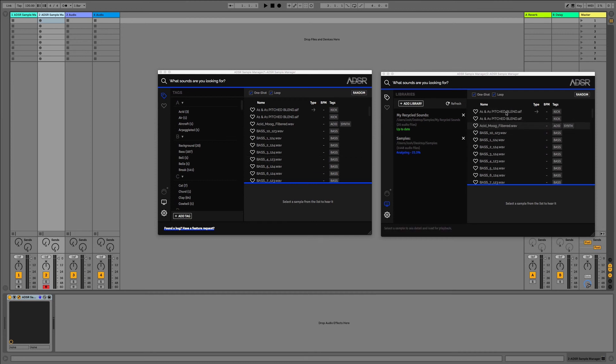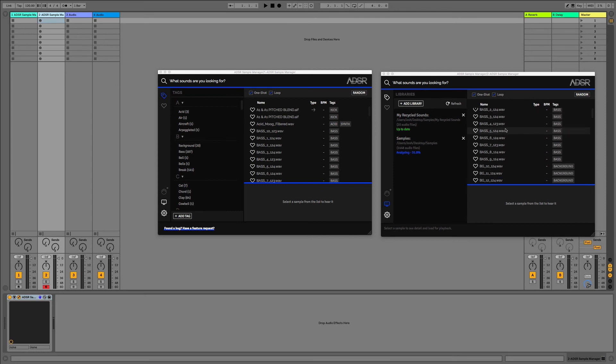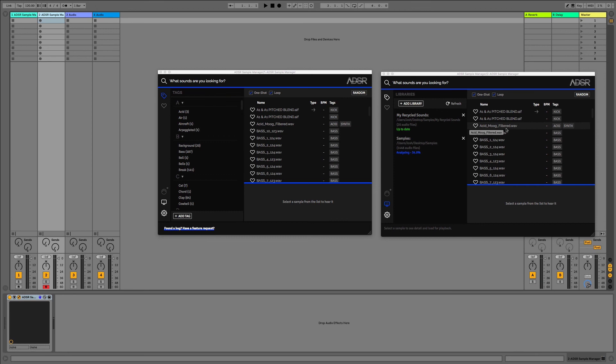As we can see here, we're going to get the full analysis which will be the tags, the BPM, and the type of playback, so whether it's a loop or a one-shot. As well as that, we've also got the name of all the samples here as well, so we can search for them and add our own tags if we want. It's a really powerful plugin.